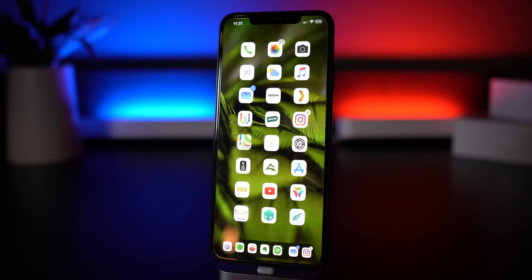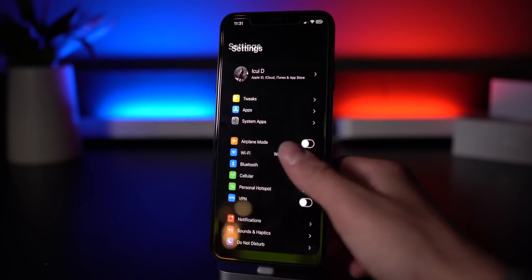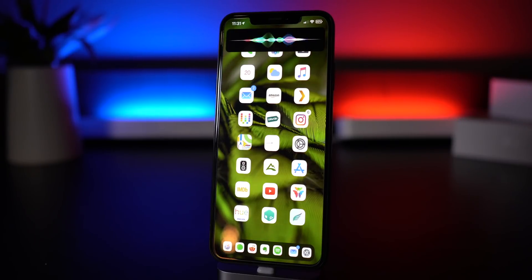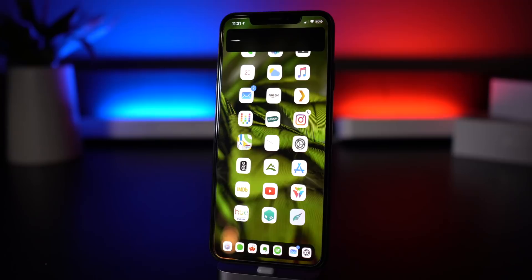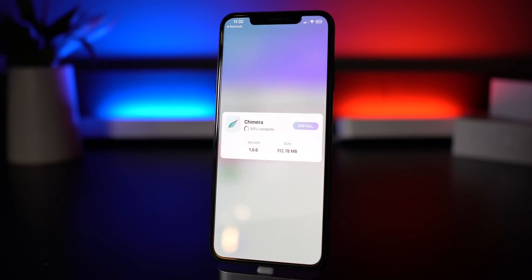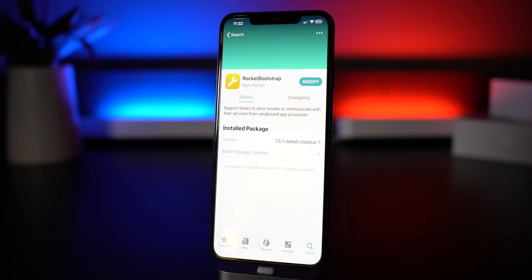The last thing I want to cover is how to update Chimera with Siri. Definitely check out our video on exactly how to install Siri for this, but once you have it set up it's as simple as saying 'Hey Siri, update Chimera.' That takes you to the install screen and you just click Install — that simple — to update to version 1.0.6.